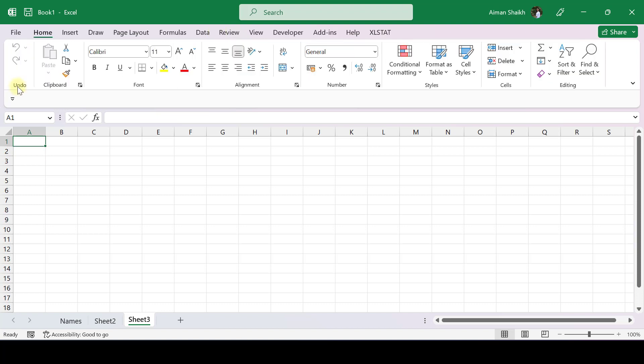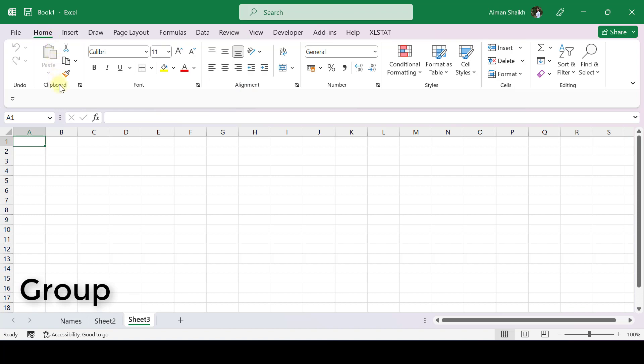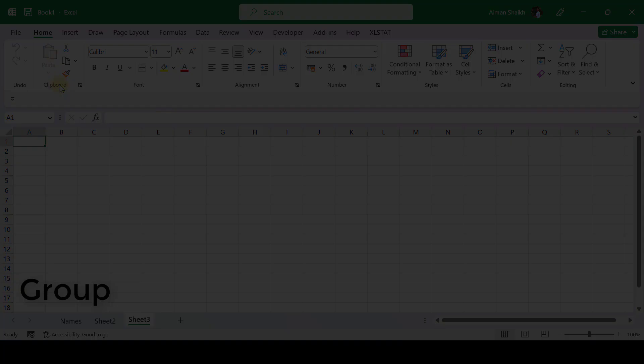In the Home tab, you have Undo, Clipboard, Font, Alignment. These are all groups. So each tab is made up of a number of groups, and each group has features.